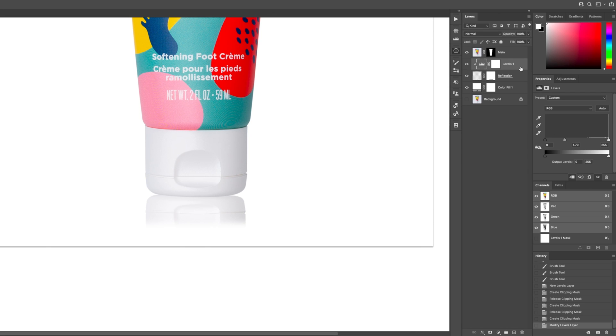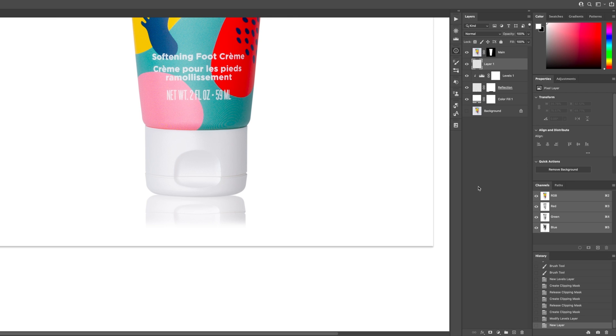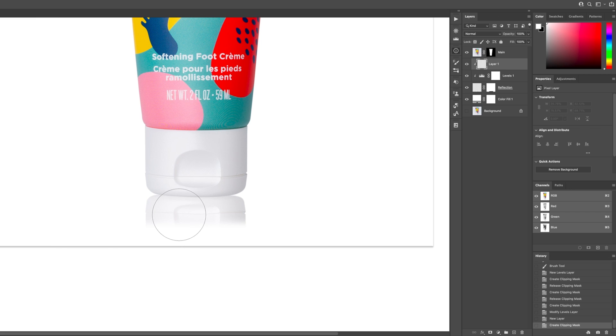And then the other thing we're going to do is create a new layer. You can push Command Shift N to create a new layer, or you can come down here and push the new layer icon. We're going to do the same thing. We're going to clip this to the layer mask, and then we're going to get our brush tool again and push D and that'll make black on top here.